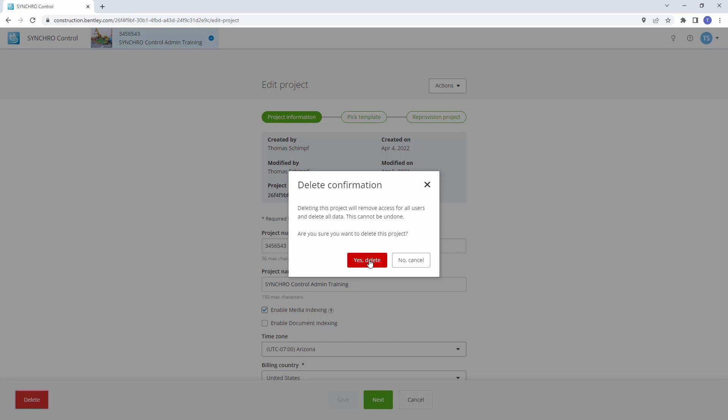Follow these steps to efficiently manage and update your projects in Synchro Control.